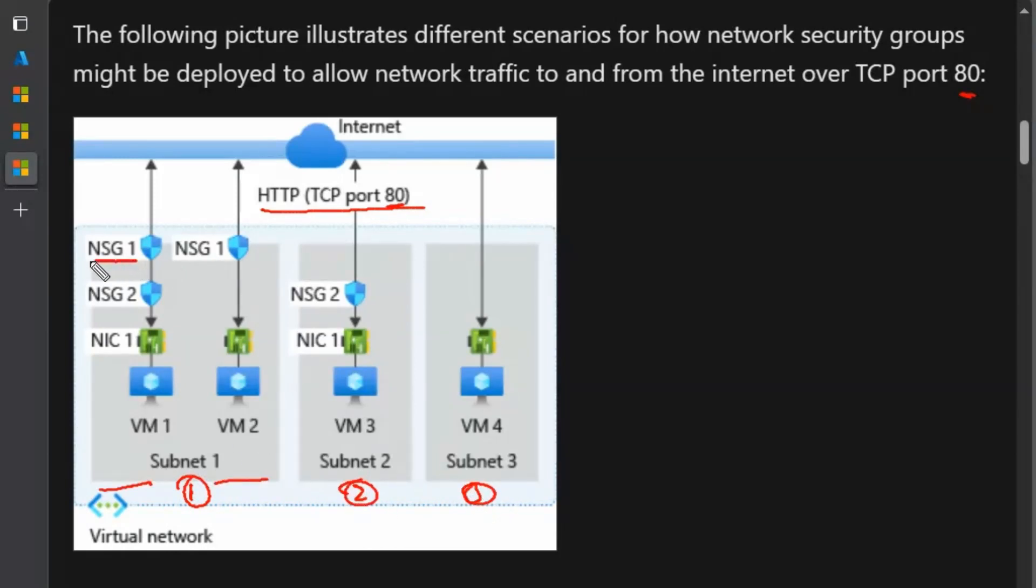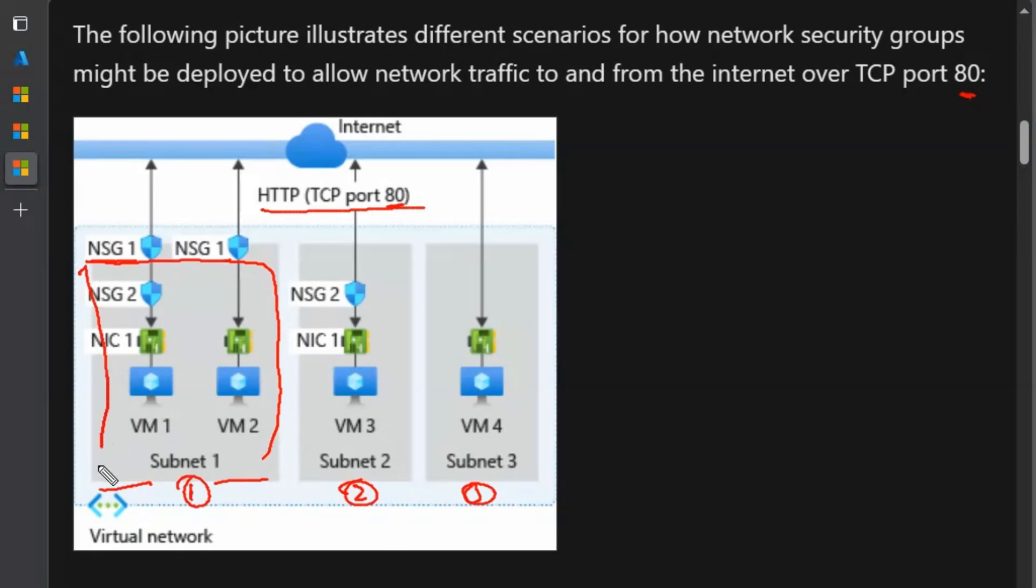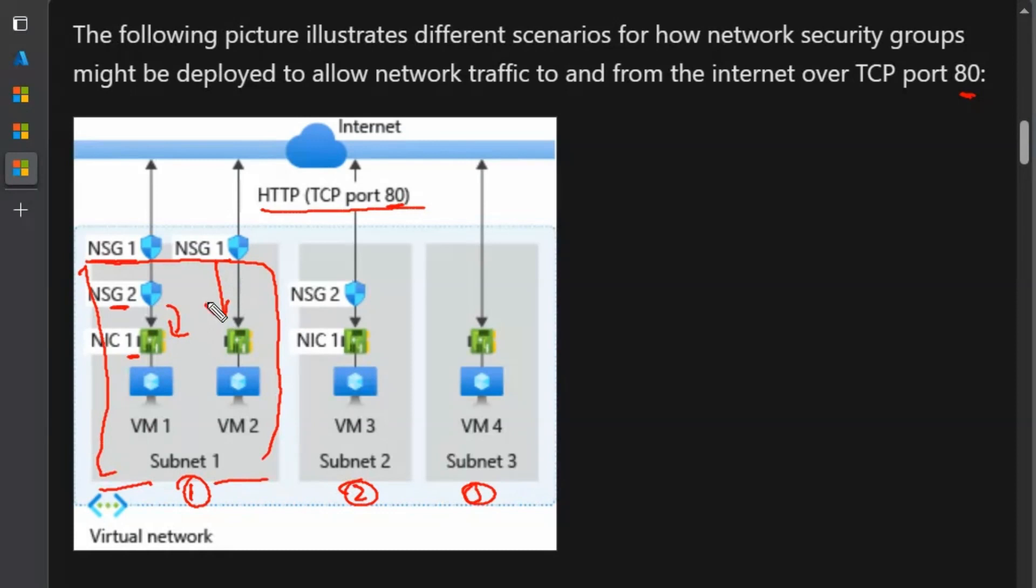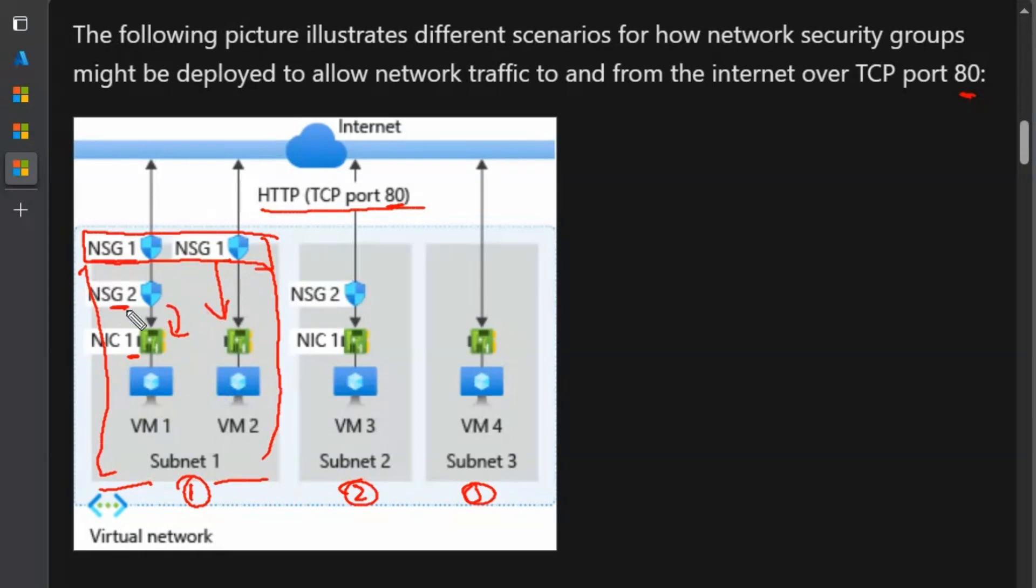NSG1 is a network security group which is applied on entire subnet 1. And under this NSG2 is applied on virtual machine 1 through NIC 1. And effectively for virtual machine 2, NSG1 rules are applied. So whatever rules are applied on NSG1 will be applicable on both the virtual machine. But the rules of NSG2 will be applicable to virtual machine 1 only.